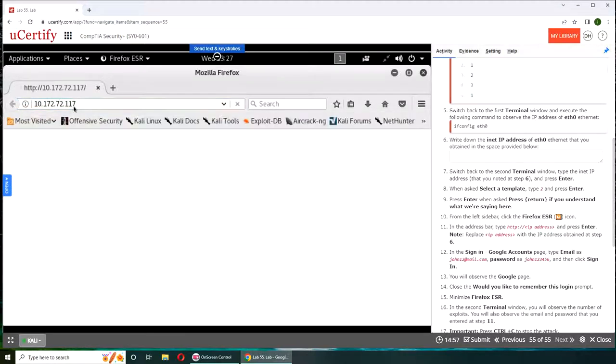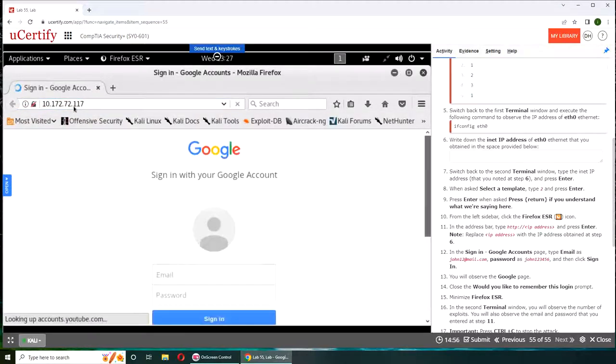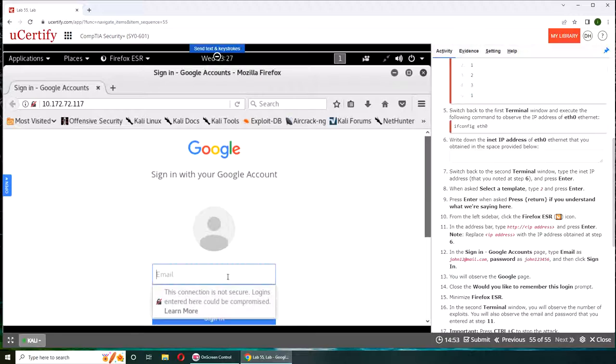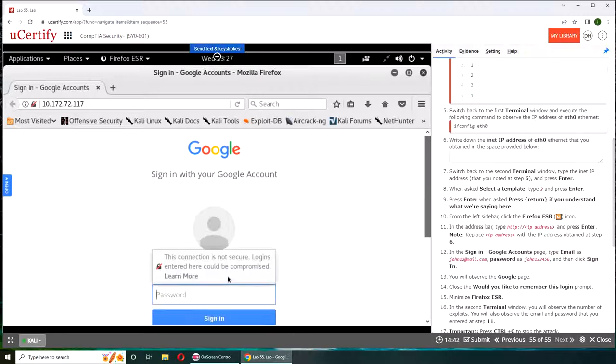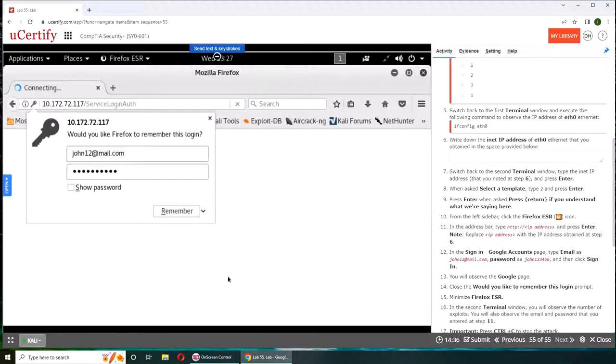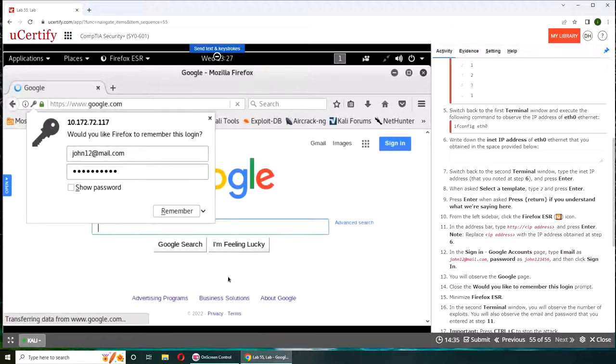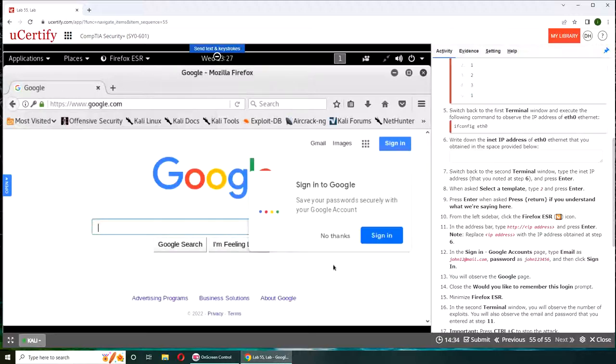And we should have a Google page right there. So this is what's happening. john12@email.com and password is john123456. And the thing is that that template basically captures the data and redirects them to the actual Google site.